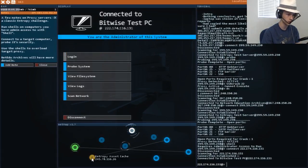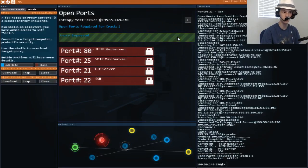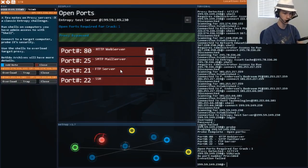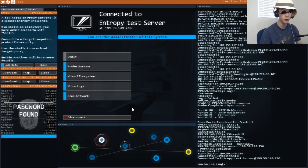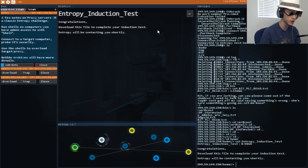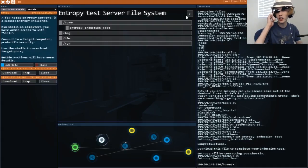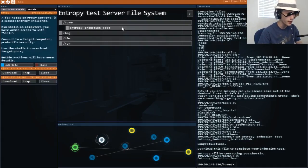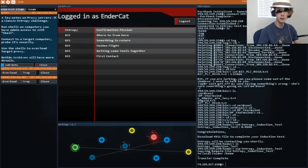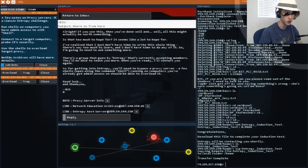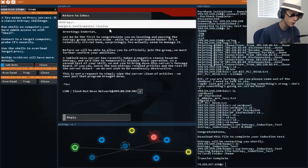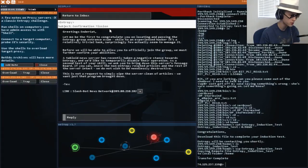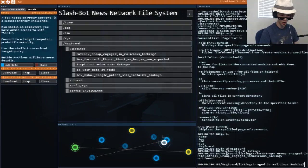So I need to infect other computers. It's working. I think it's working. It worked. Okay. SSH crack. SSH crack 2-2. We got it. Congratulations. Download this file to complete your induction test. Entropy will be contacting you shortly. I'm on a hacker's test server and they want me to download a file. That seems completely legitimate. I got an email. They weren't lying. No. Wrong email. Confirmation mission. A tabloid news server has recently taken a negative stance toward entropy and we'd like to temporarily disable their operations as a second test to your skills.